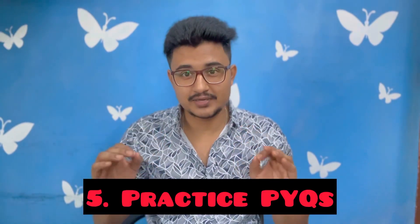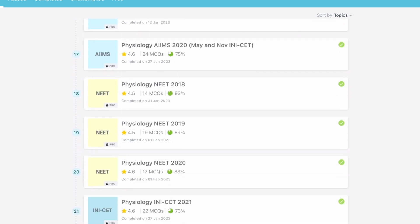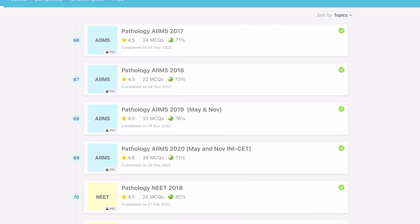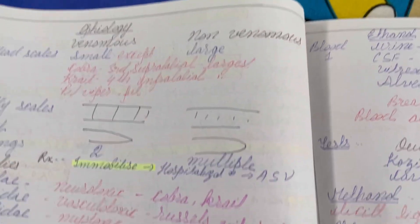Number five: practice more and more previous year questions. This is the most important point and it led to my increase in corrects from 150s to 170s and finally 179 in the main exam. Practice at least five years of NEET PG and three years of INICET and AIIMS previous year questions. If you have more time, practice all the modules of your app and you'll see magic happen. You have to memorize the concepts, not just solve them. You can also make a separate PYQ copy listing important points, or annotate them in your main notes.